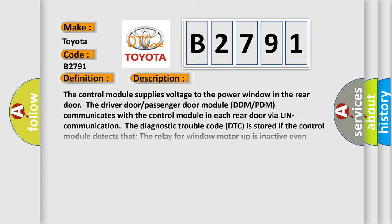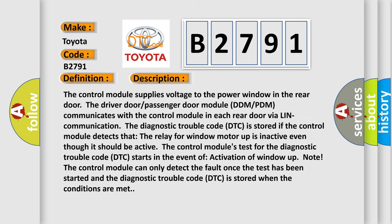Now this is a short description of this DTC code. The control module supplies voltage to the power window in the rear door.